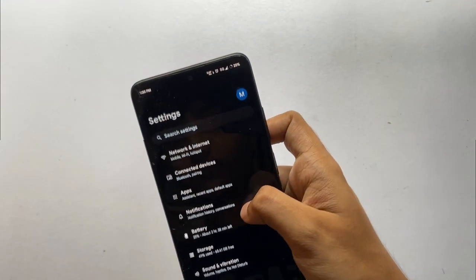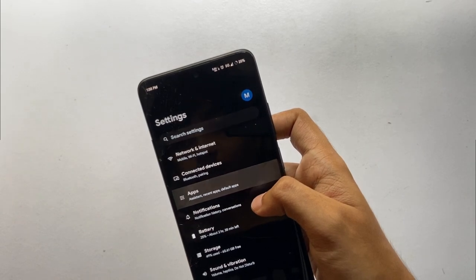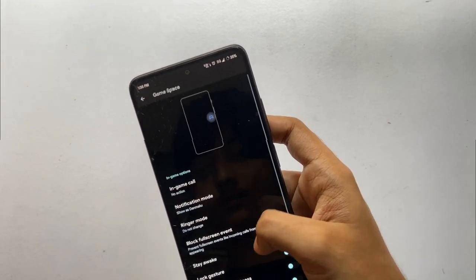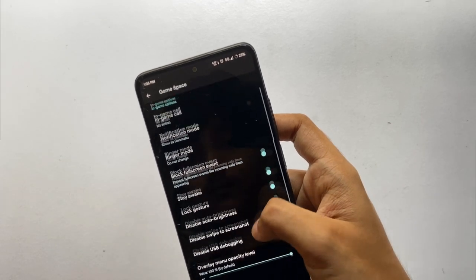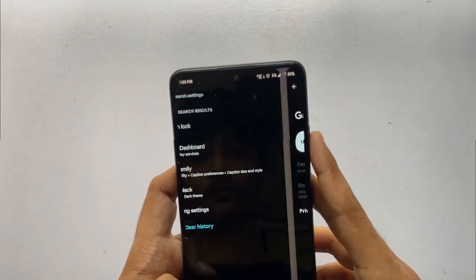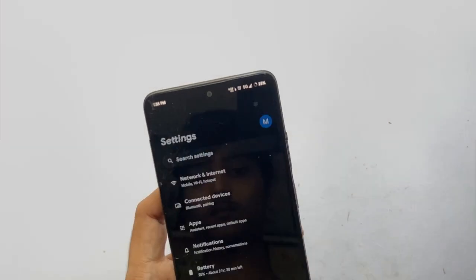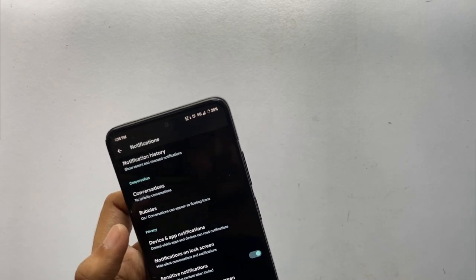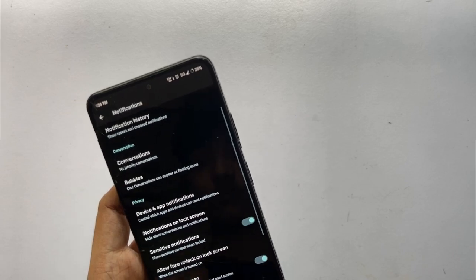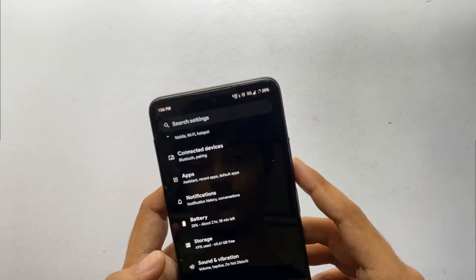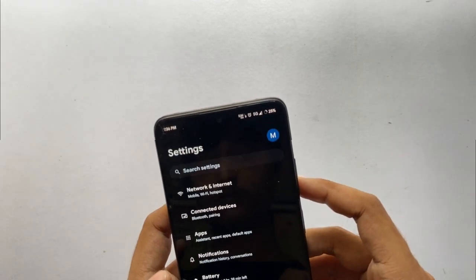In the settings, you don't get a lot of customizations or a separate customization tab, but you do get features like Game Space in the app section, where you can add your favorite games and apps. You also get the Google Games Dashboard, though I prefer Game Space for its features. In the notification section you get features like chat bubbles. Void UI is known more for its stability and battery life than for its customizations.